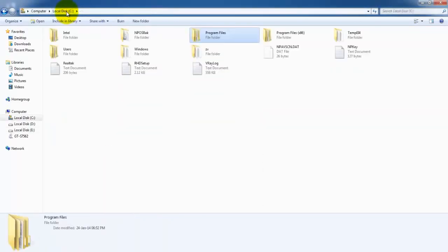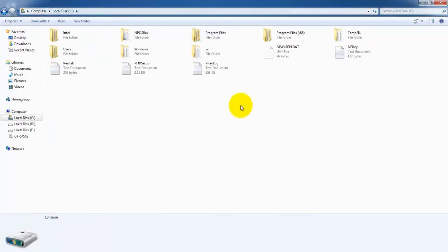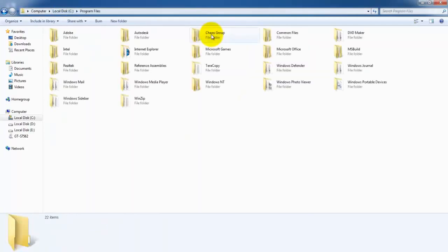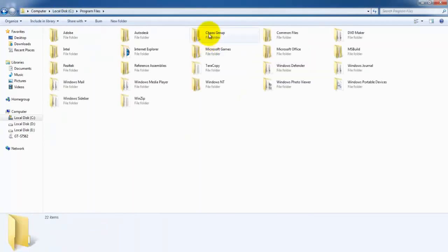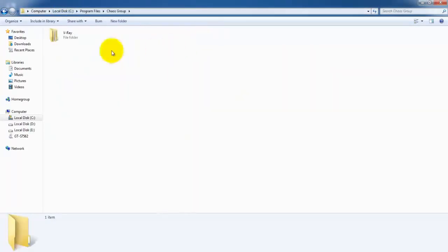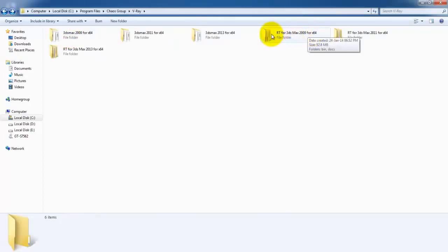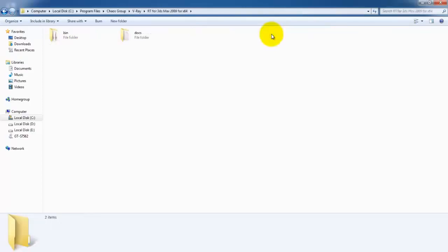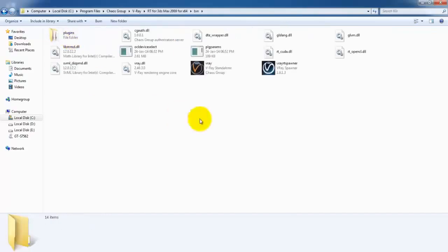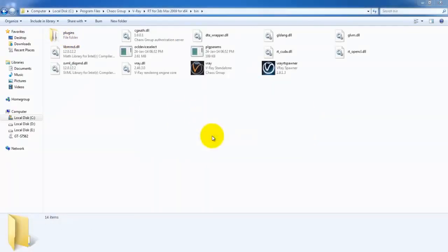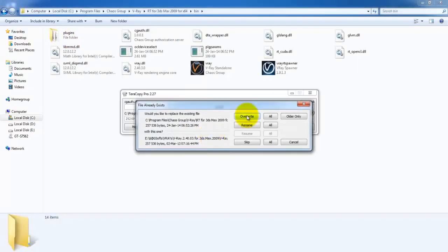Go to C drive, Program Files, Chaos Group, V-Ray RT for 3ds Max 2009 for 64. Open that, go to the bin folder, and paste the file here. Select Overwrite.